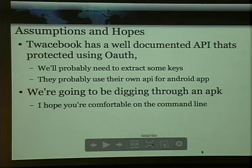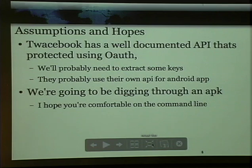Some of the assumptions and hopes we're working from: they've got a really well-documented API. Facebook is awesome about this because they want third-party developers to use their tools. And it's protected by OAuth. OAuth — we're going to talk about that in a second. We're probably going to need to extract some keys. That's job one with the APK we're going to look at. And again, we're going to assume they use their own API. So we're going to go digging through the APK and step through getting to the basics of that.